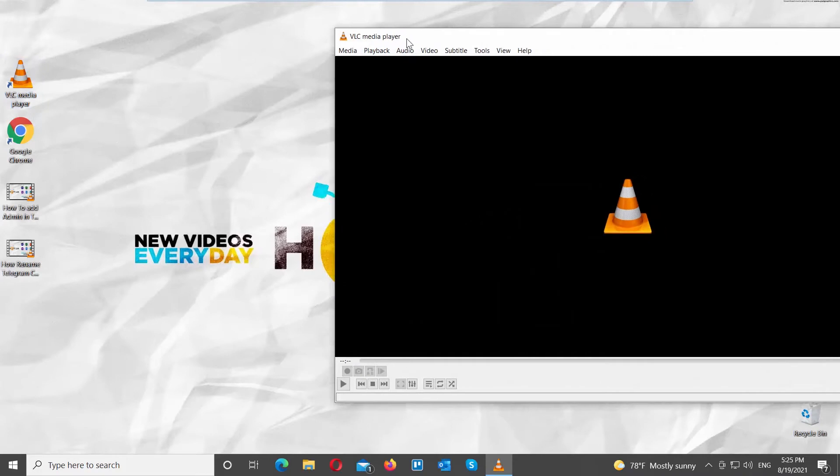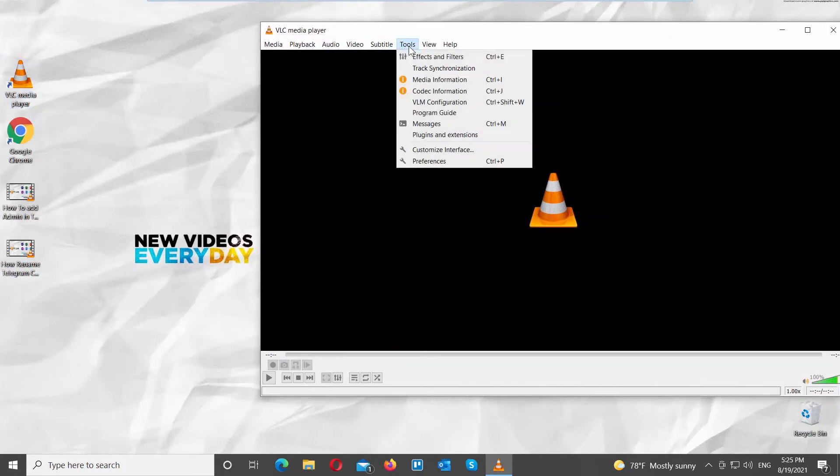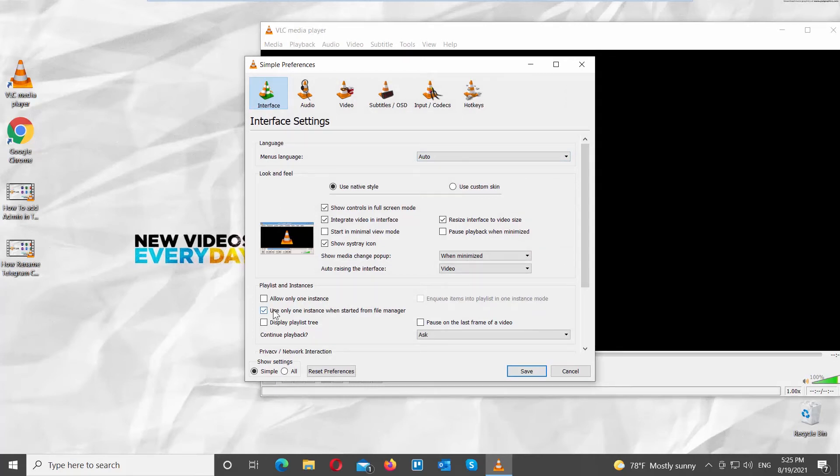Open VLC Player. Click on Tools at the top menu bar. Choose Preferences from the list. A new window will open. Go to Interface. Look for Playlist and Instances block. Go to Use only one instance when started from File Manager option. Uncheck it. Click on Save.